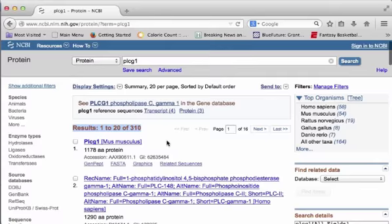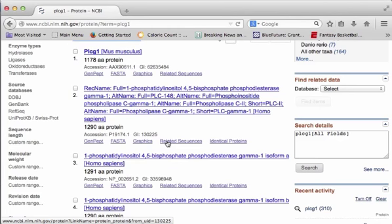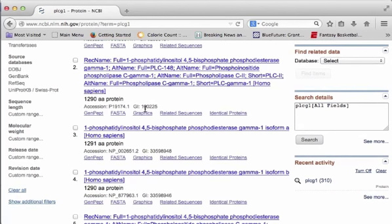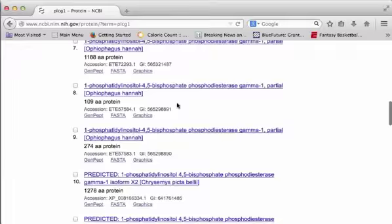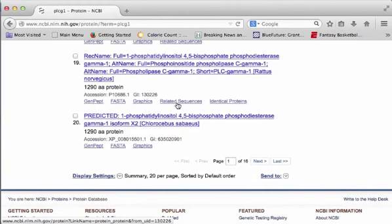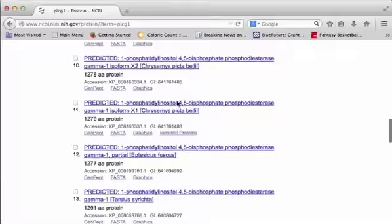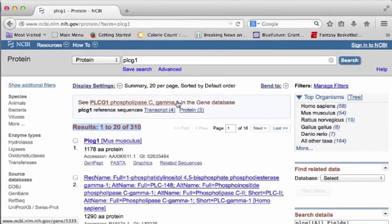If I scroll down here and look at the results, they're organized like you've seen before in individual records. The first record there is PLC-G1 in mouse, that's mus musculus. The next one is the PLC-G1 gene in humans. This is the reference sequence when it's typed out big like that. It's a 1290 amino acid protein. As we go down, you'll see a lot of these other proteins are also humans. There's another mouse, etc. As we scroll down, this is going to make you dizzy, but here we go down to the 20th. That's just page 1 of 16 to show all these records.